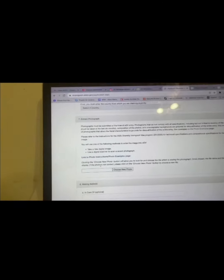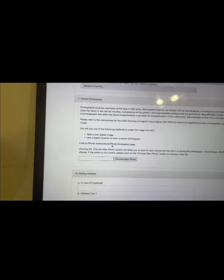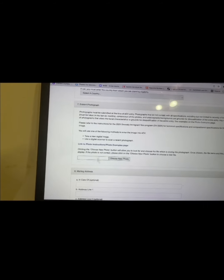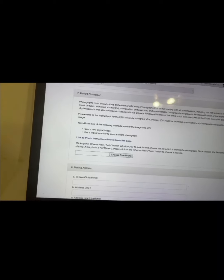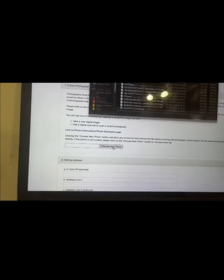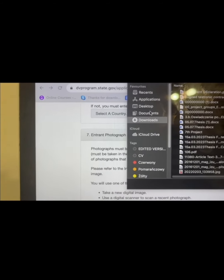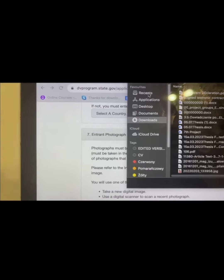To upload your photo, click the 'Choose Photo' button. When you take your photo at the photographer's studio, they will send it to your email — download it, then go to your downloads folder, desktop, or documents and select the photo you want to upload.